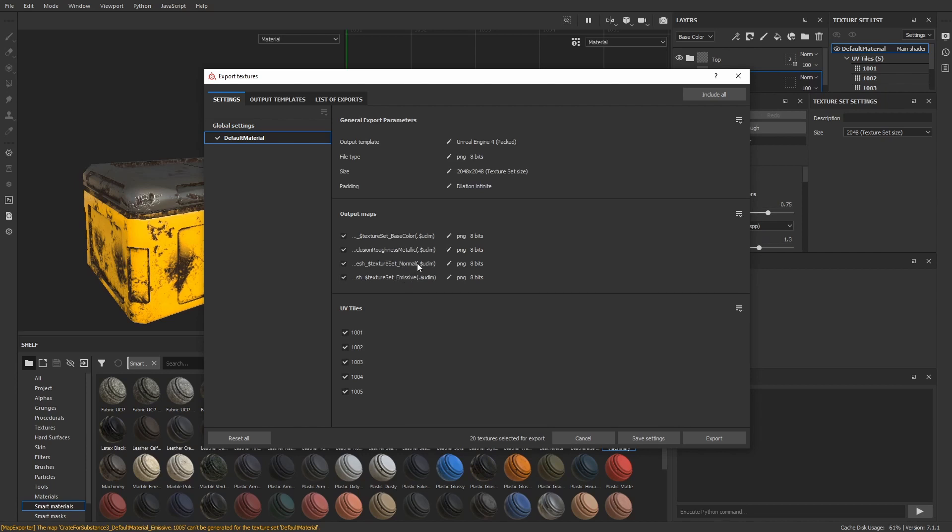Here you can see once again that we only use one texture set using four different output maps. We do not have anything emissive. So only three will be created and we get one texture for each tile. This is just an example and could of course be optimized. For instance, most of the tiles wasted a lot of space.